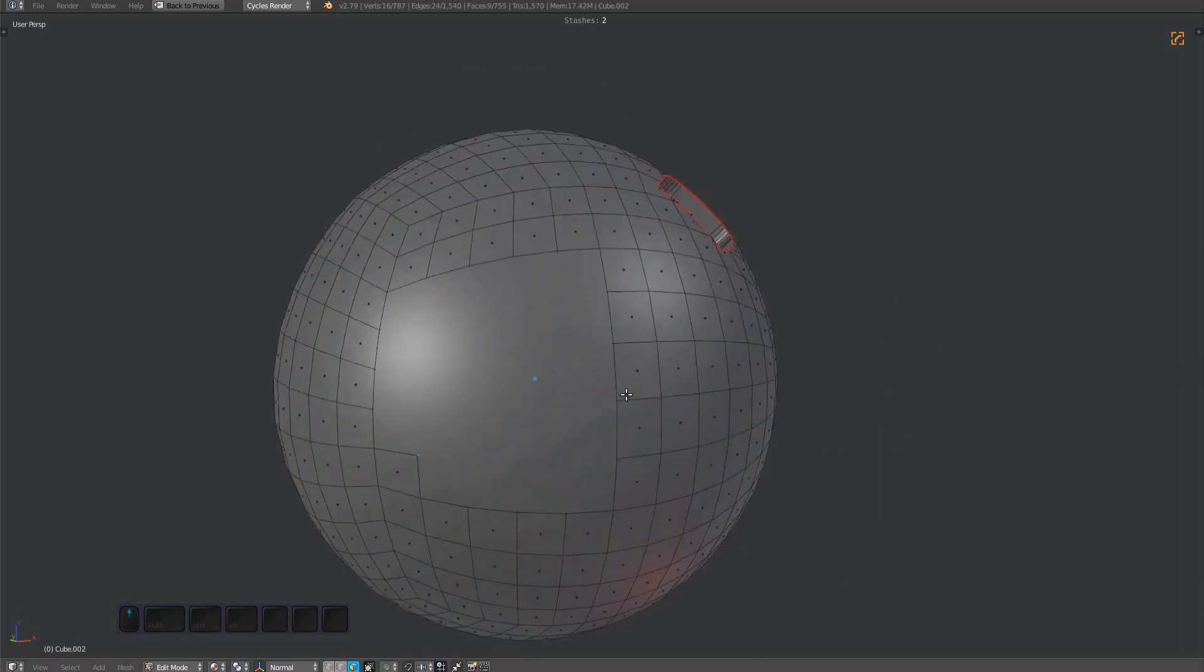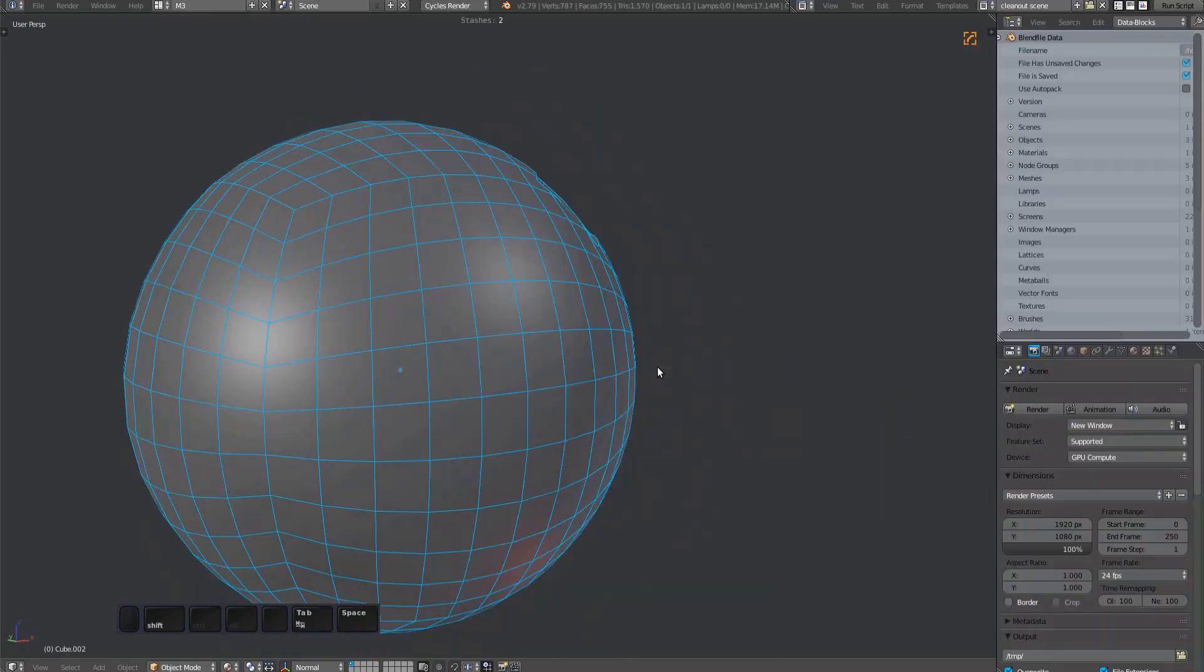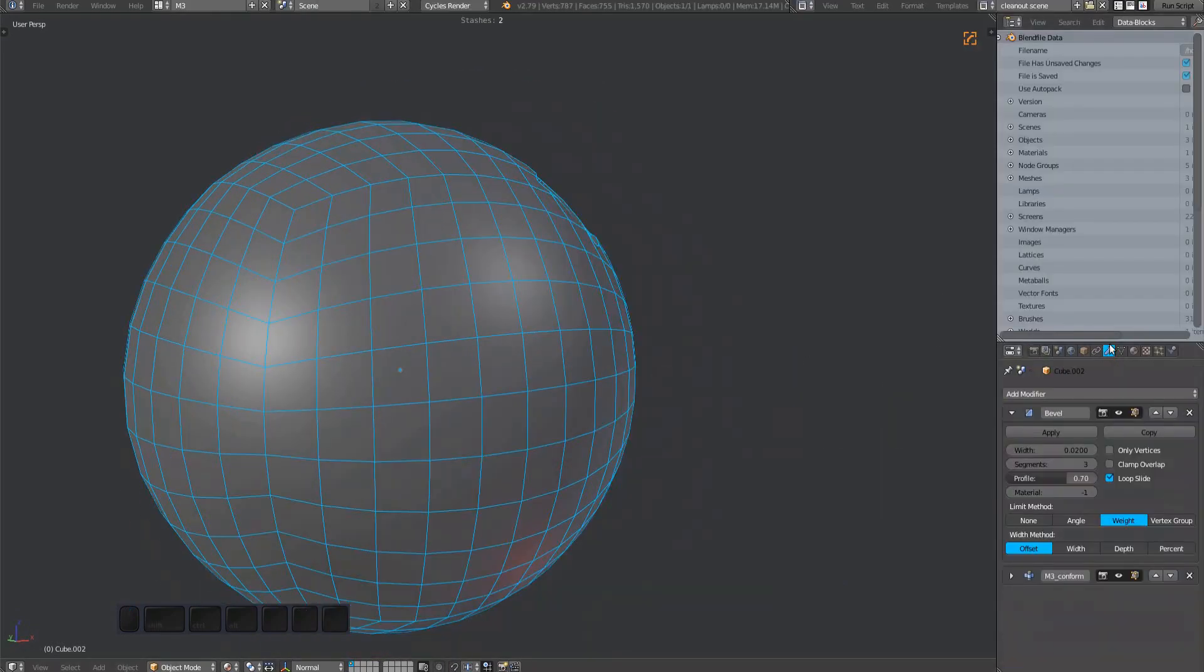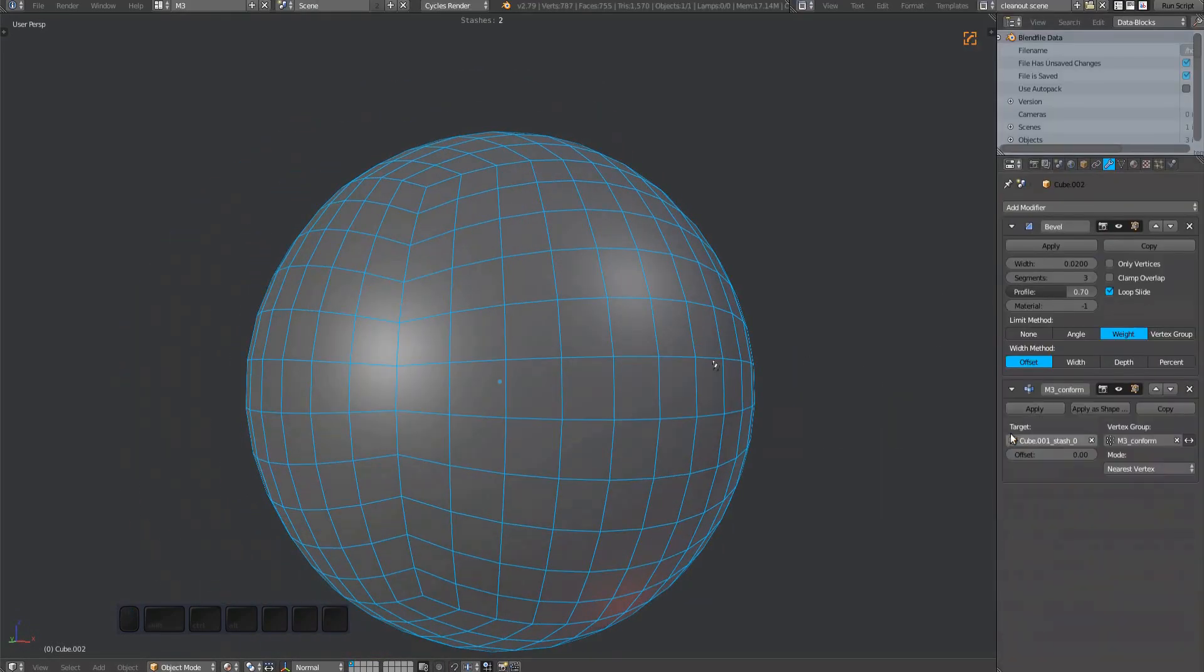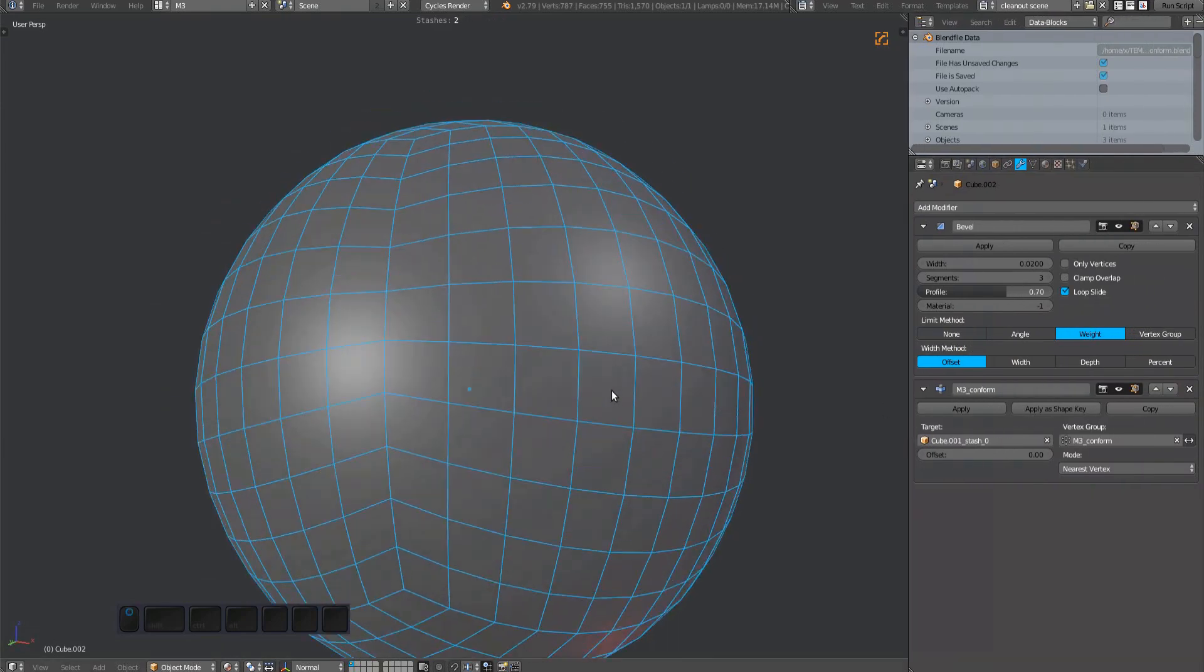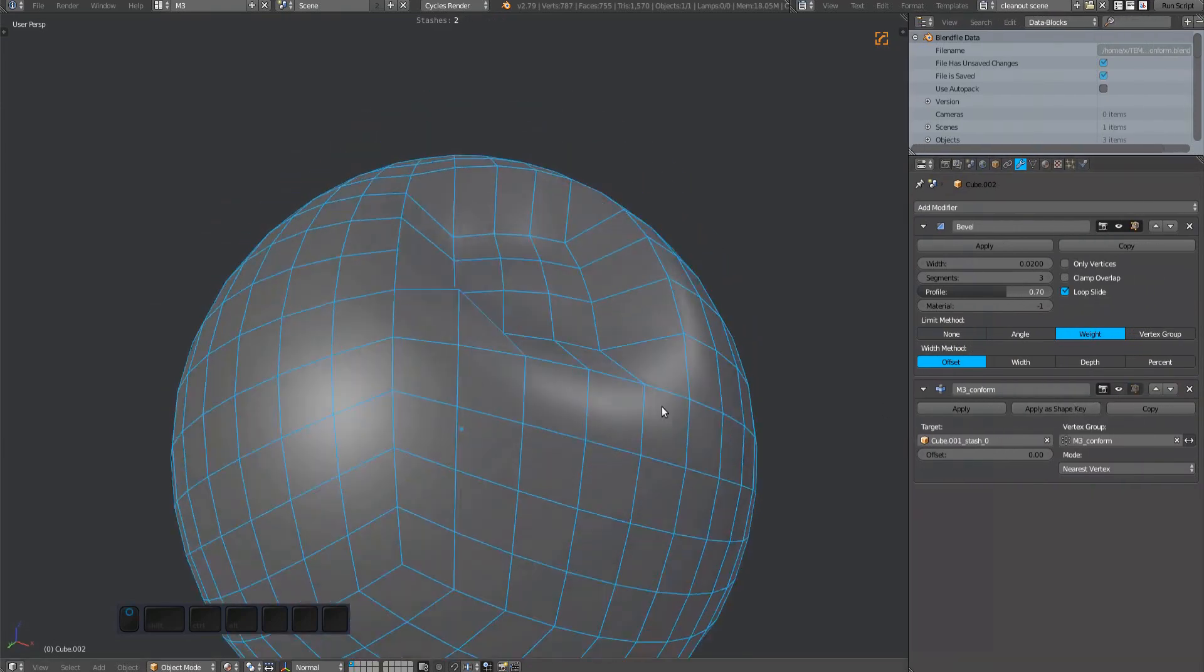If you don't apply it, you can access the shrinkwrap modifier in the stack after you've ended the conform tool using the left mouse button or the spacebar.